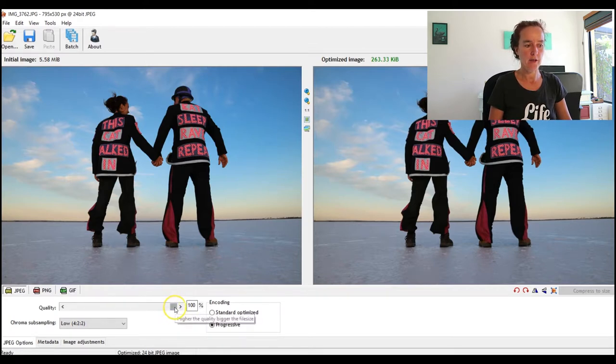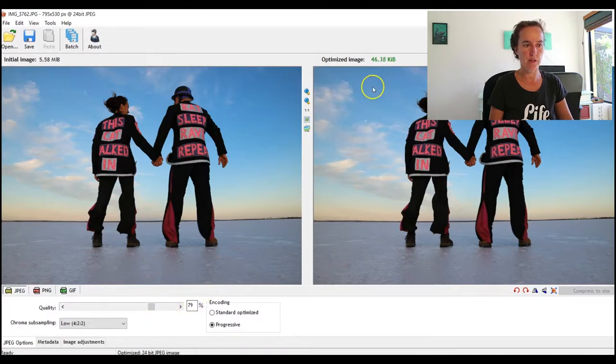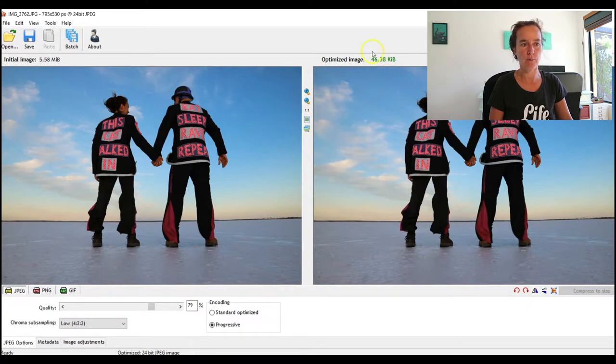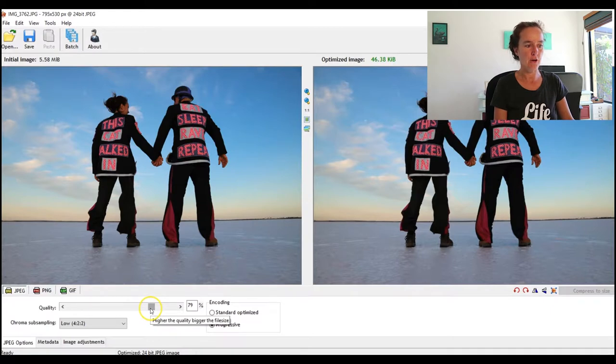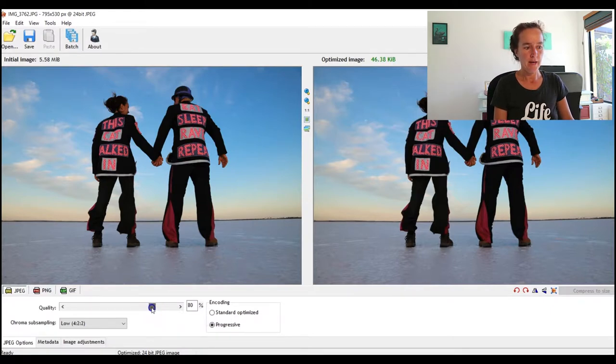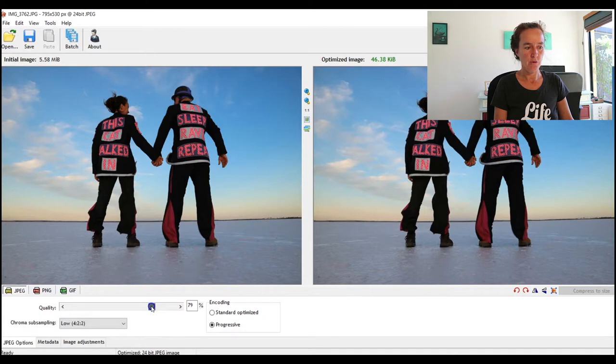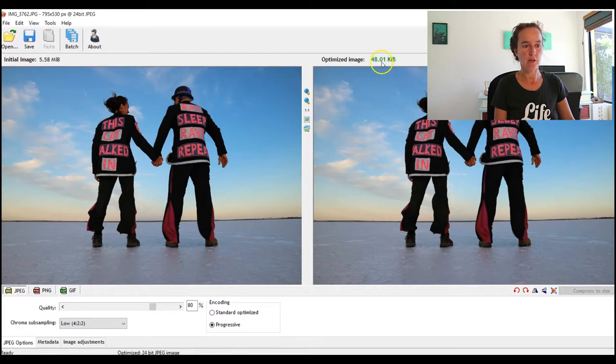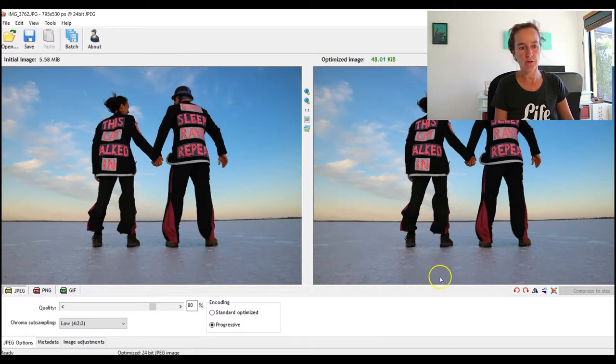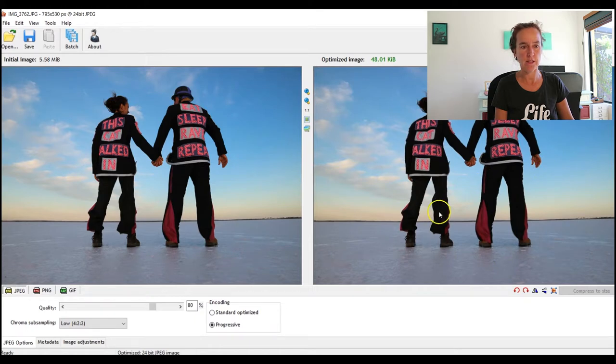Now this is an interesting photo because at around 80 quality, the image still looks good - the quality looks good - and it's only 48 kilobytes, which is much smaller than the target that I was going for. That's because it's such a simple image - it's got lots of sky, the lake, and there's only a little bit of detail in the middle, so it's really easy to make this image a lot smaller. If it's a much busier image, at 80 it would be more likely to be something like 79.